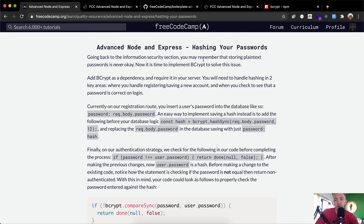Going back to the information security section, you may remember that storing plain text passwords is never okay. Now it's time to implement bcrypt to solve this password problem.